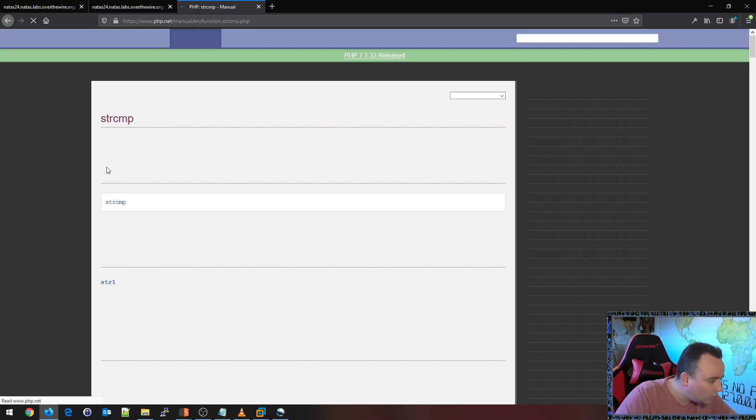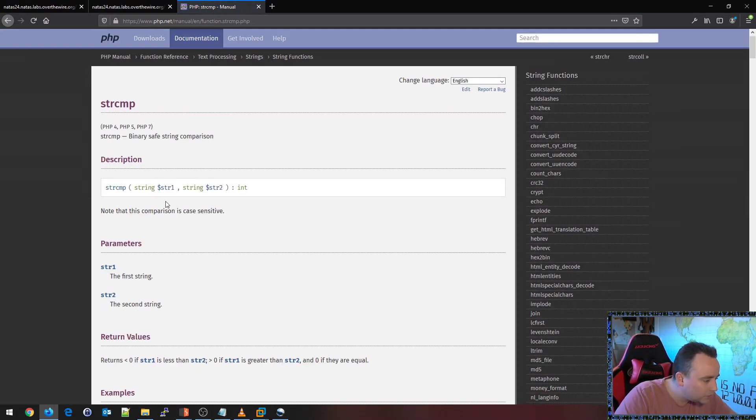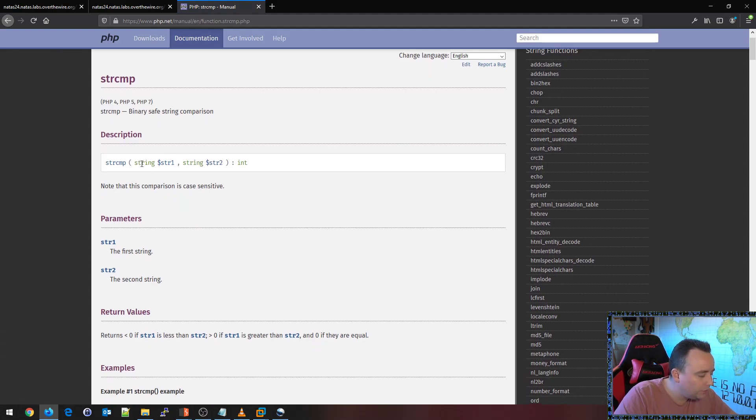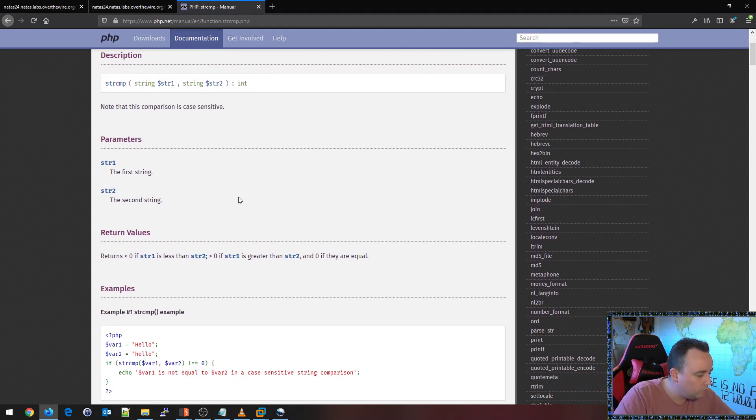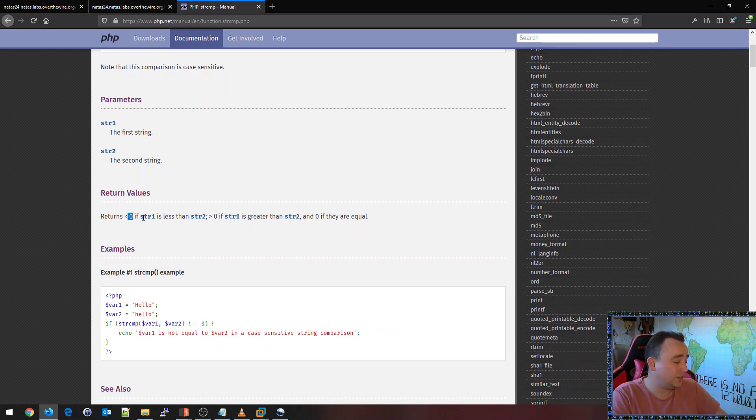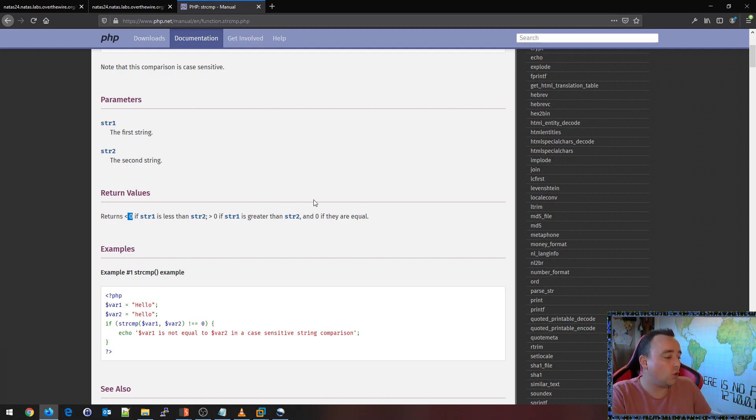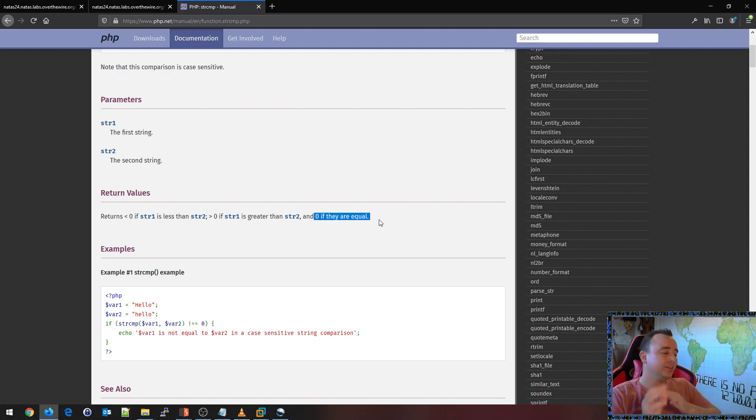So string compare, binary safe string comparison. It will check to see if this one equals this one. And the result will be returns to zero if it's less than. That's very interesting. If it's less than, or if it's greater than, or zero if they're equal.